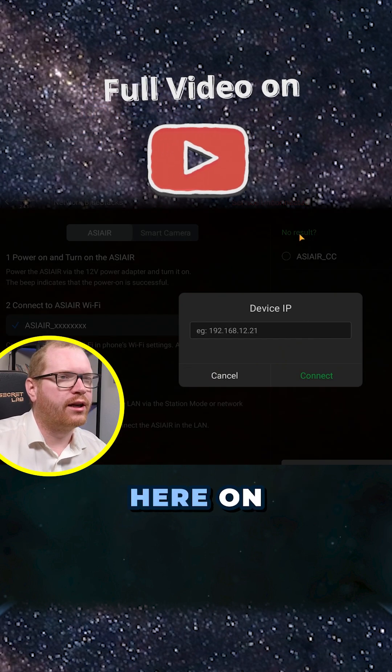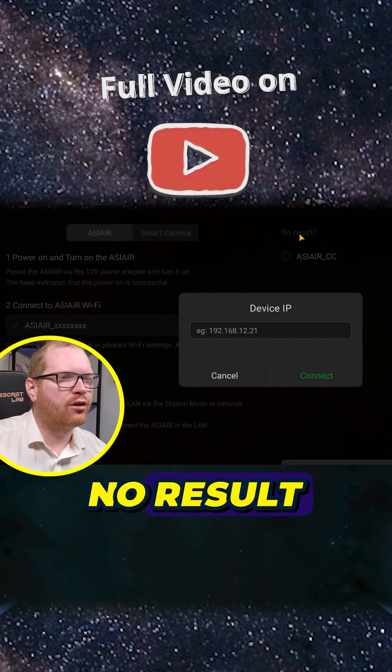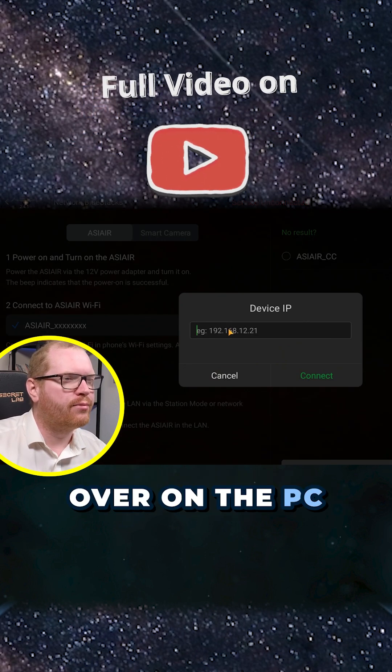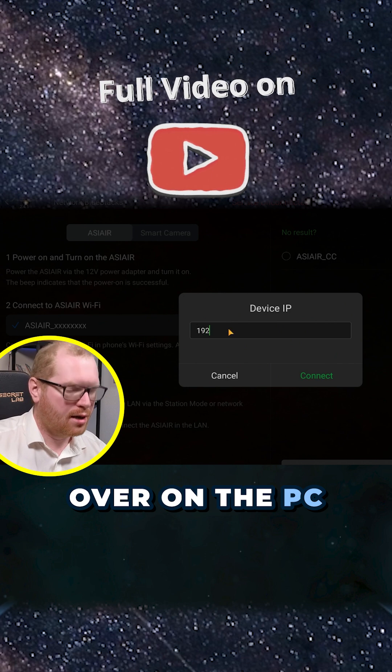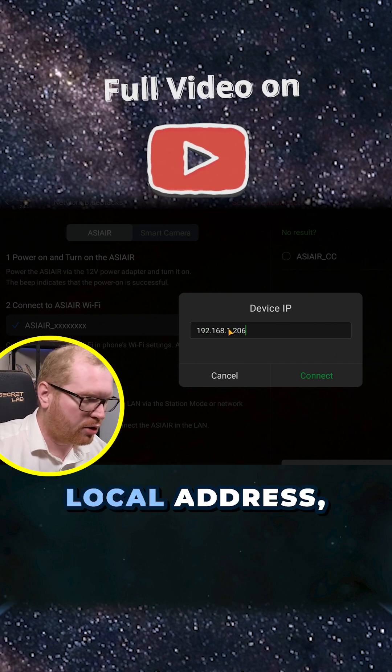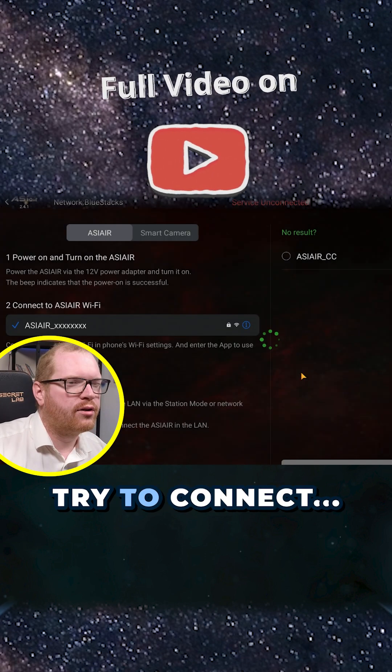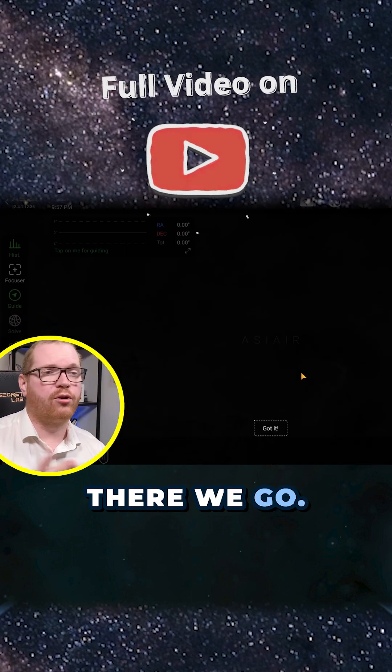So if we click here on 'no result' over on the PC and then we type in the local address, click connect - there we go, we're in.